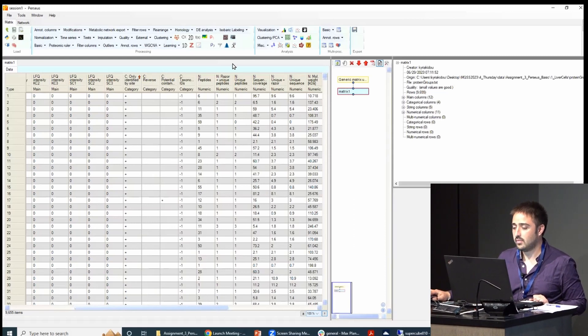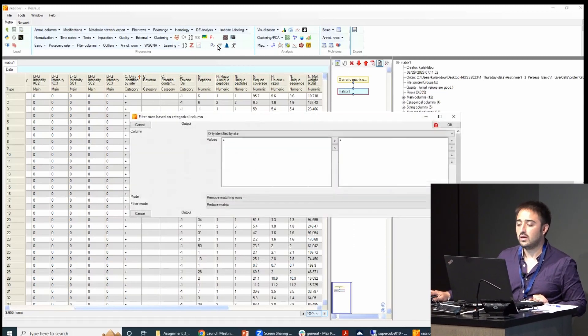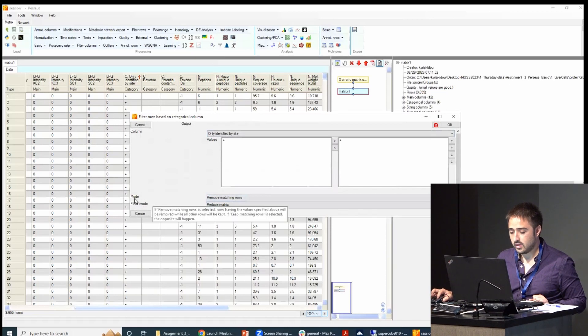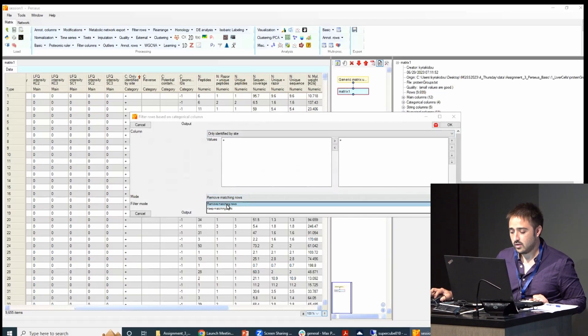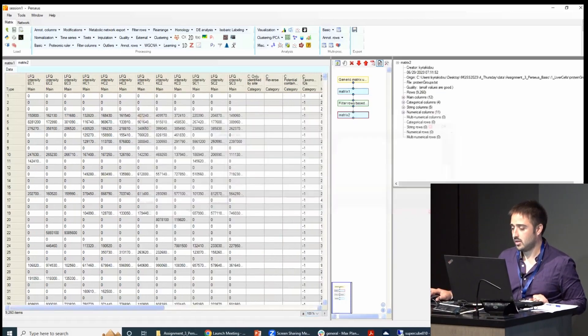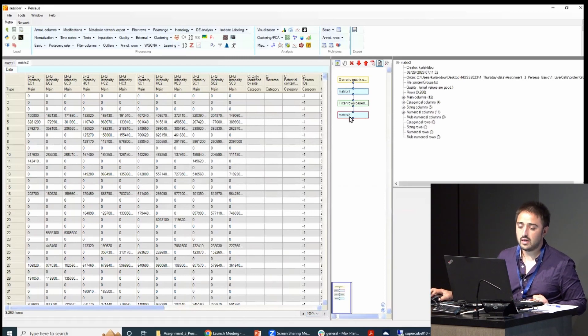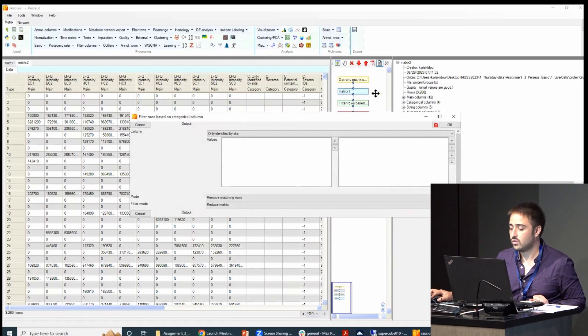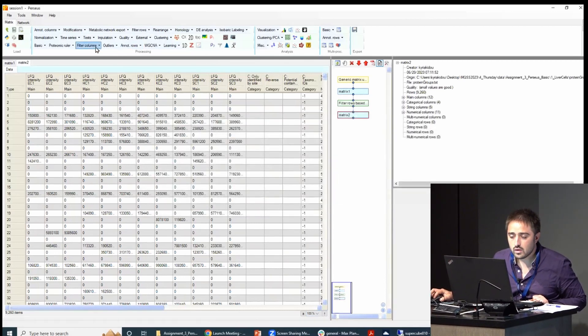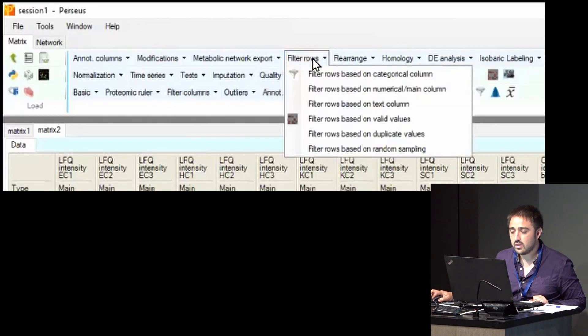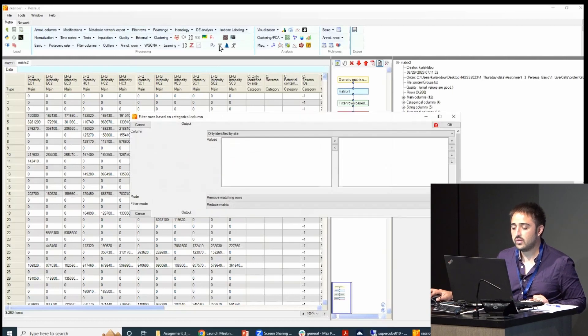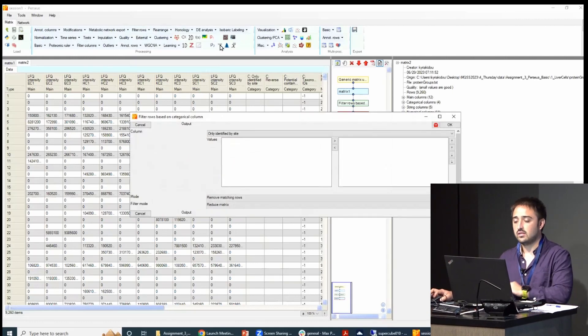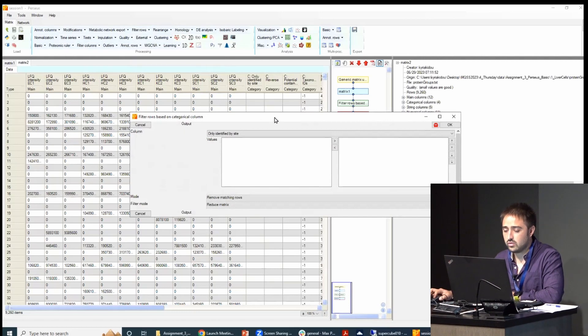So we select matrix, go to the filtering, and filter out proteins that were only identified by site. Mode is either remove or keep matching rows—we want to remove them. And then we do it again. But I will show you how to do it in another way. One way is to click on this, the other way is to go to filter rows right here and then filter rows based on categorical column. This is an easy access icon because it's very commonly used.